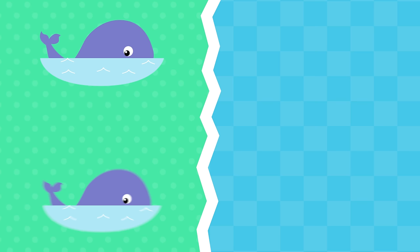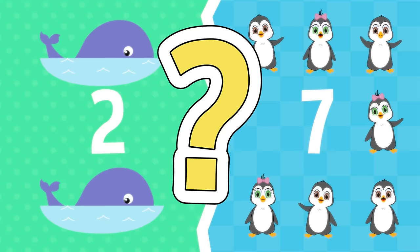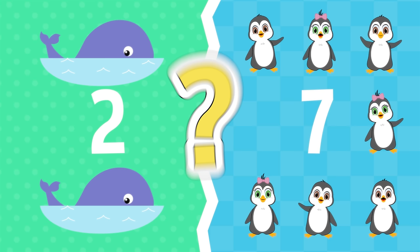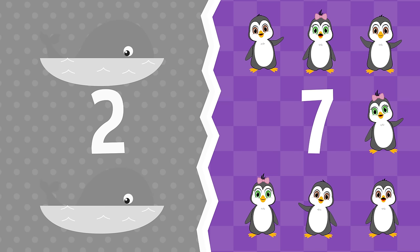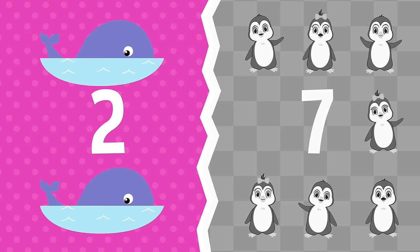Here are 2 whales. Here are 7 penguins. Which group has more or less? You answer before me. There are more penguins. There are less whales.